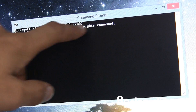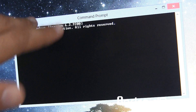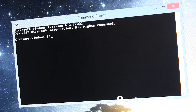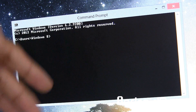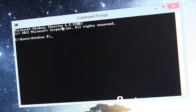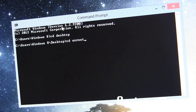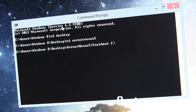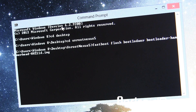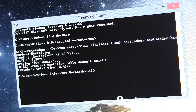Now open Command Prompt — search for it in the start bar. I'm using Windows 8 but it works with Windows 7 or XP as well. First, type in 'CD Desktop' and press Enter, then 'CD Unroot-Nexus-5' to get to the folder and press Enter. Then type 'fastboot flash bootloader', press Tab to auto-fill the bootloader filename, and press Enter. This will flash the stock bootloader. If you can't see these commands clearly, there's a written step-by-step guide in the video description where you can copy and paste each command.